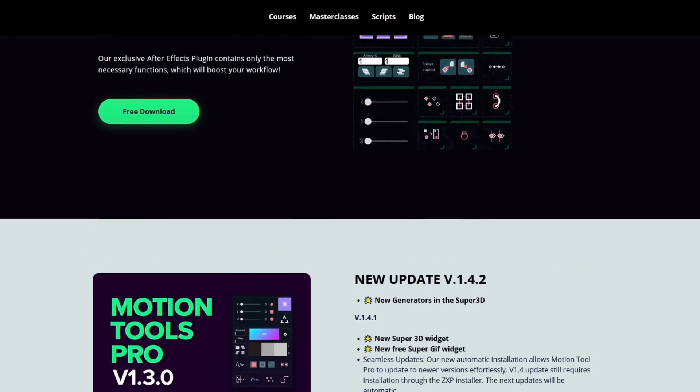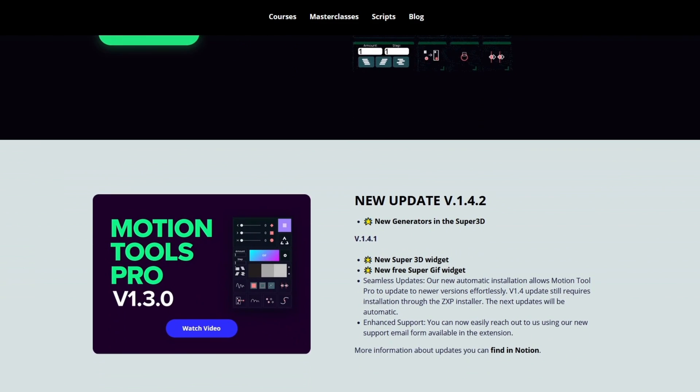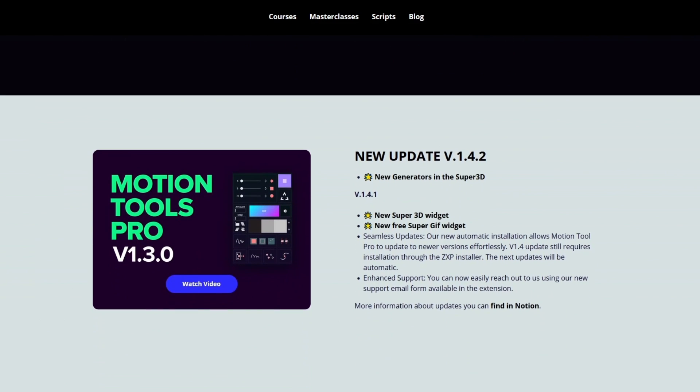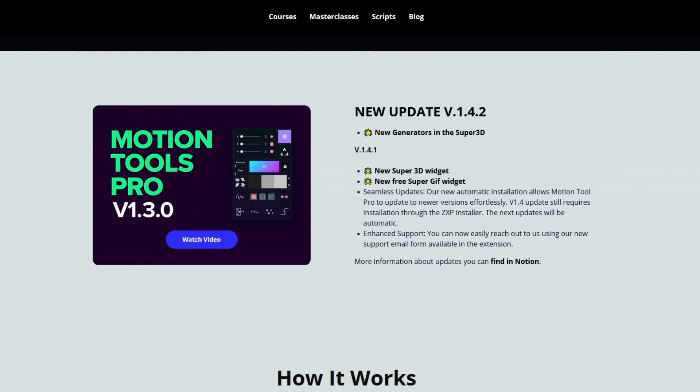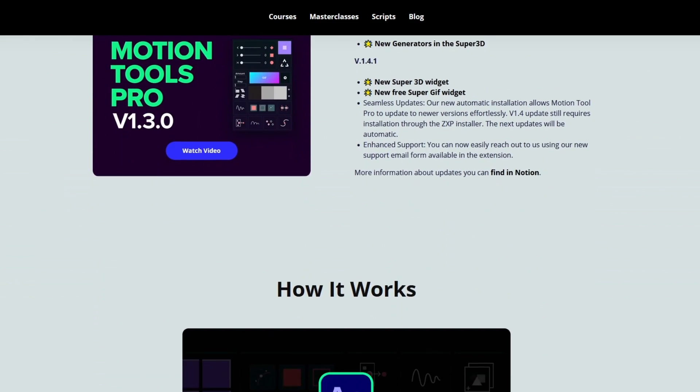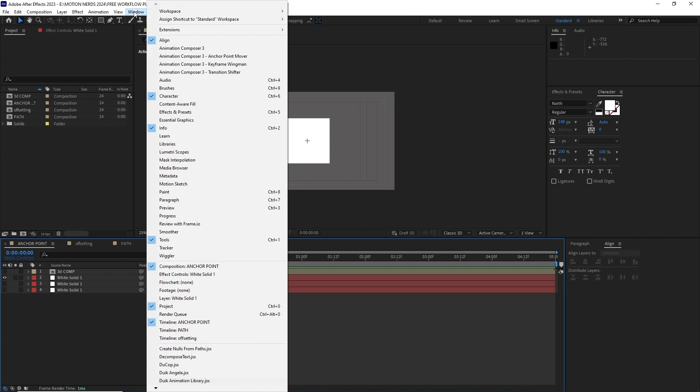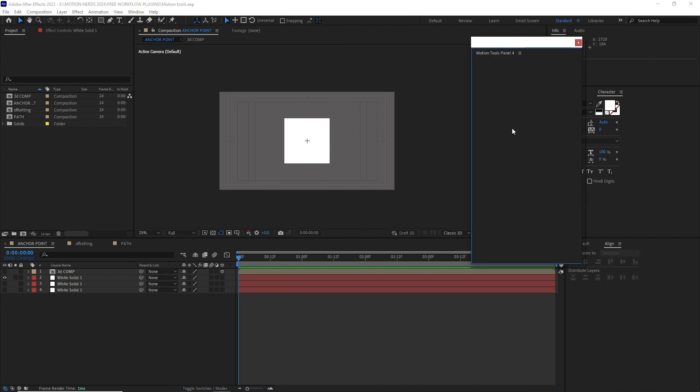It's basically a whole bunch of tools packed into this one extension which can save you a whole lot of time when you are working in After Effects. Once you've installed it, you can access it from Windows, Extensions, Motion Tools Panel.